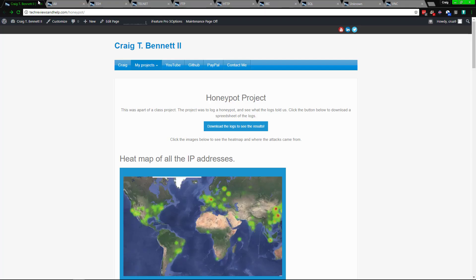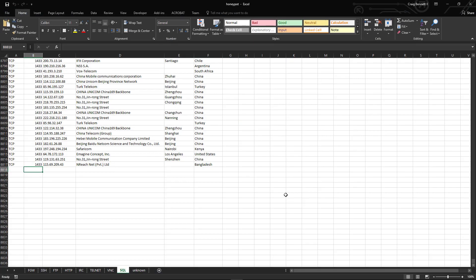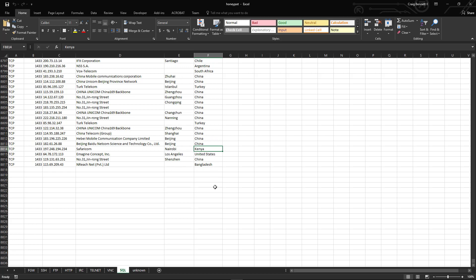Now again, one thing to note is just because, say for example, it says it came from China or Turkey or whatever, it doesn't mean that the hacker actually was in China. It just means that the hacker might be there, or they might have been using some type of proxy or something before it got on to the internet to attack your device. That's where it was last seen. So that's what you got to keep in mind.